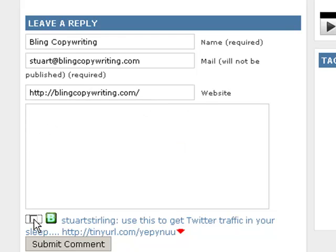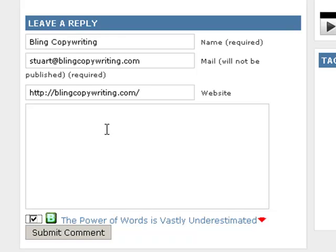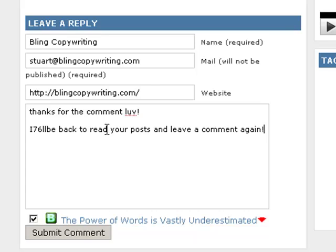So I'll uncheck it and check it again, and it will search again for the Bling Copywriting latest post. Now you can simply leave a comment as usual — 'Thanks for the comment love, I'll be back to read your post and leave a comment again.'